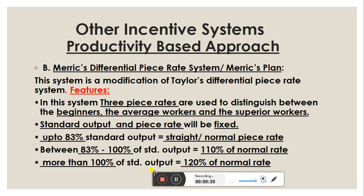Merrick modified this system. In Merrick's system, three piece rates are used to distinguish between three categories of workers: the beginners, the average workers, and the superior workers.